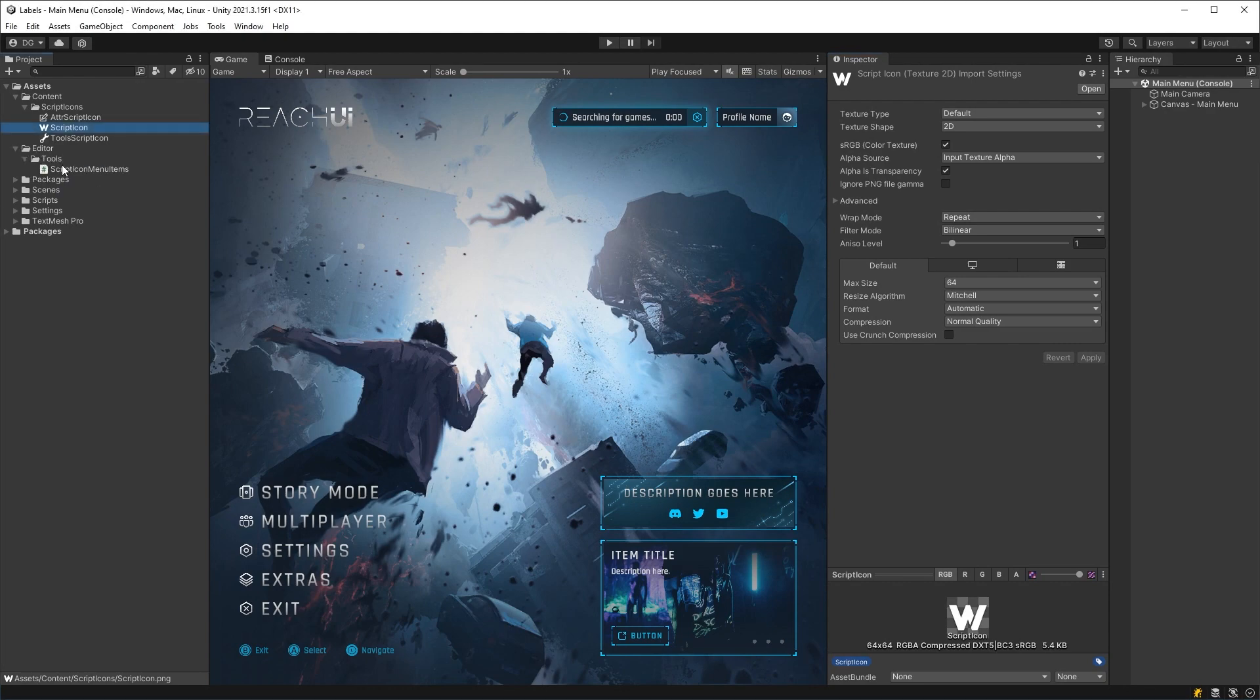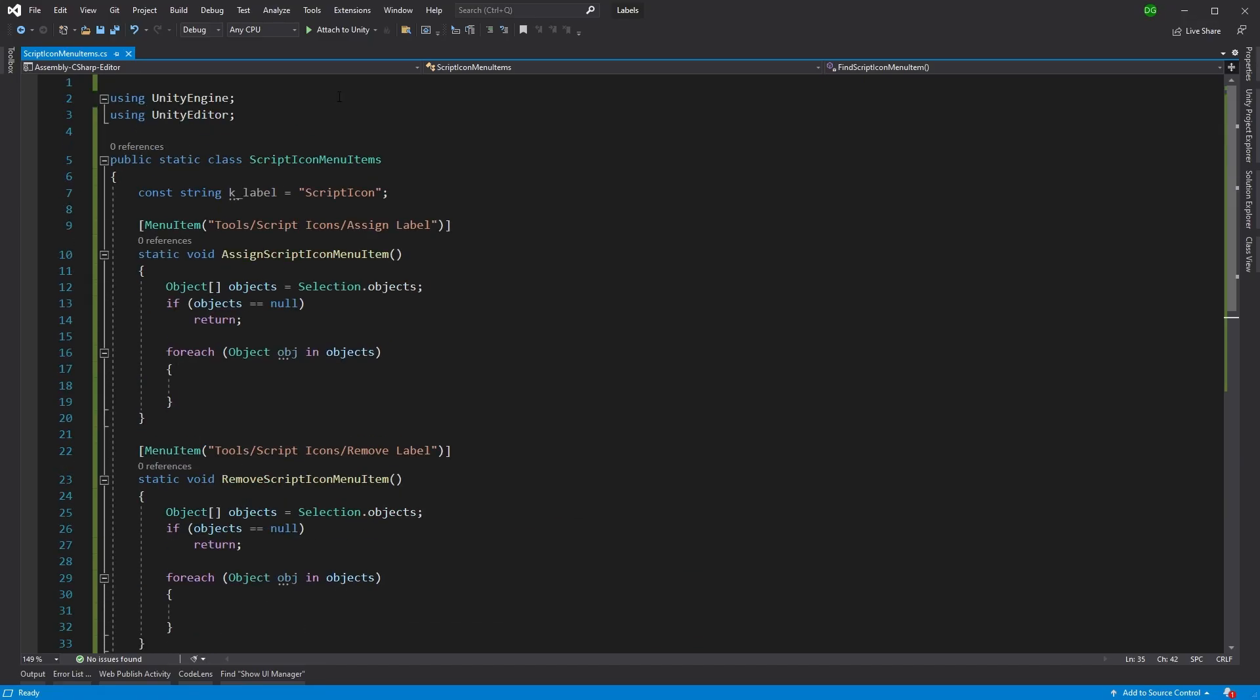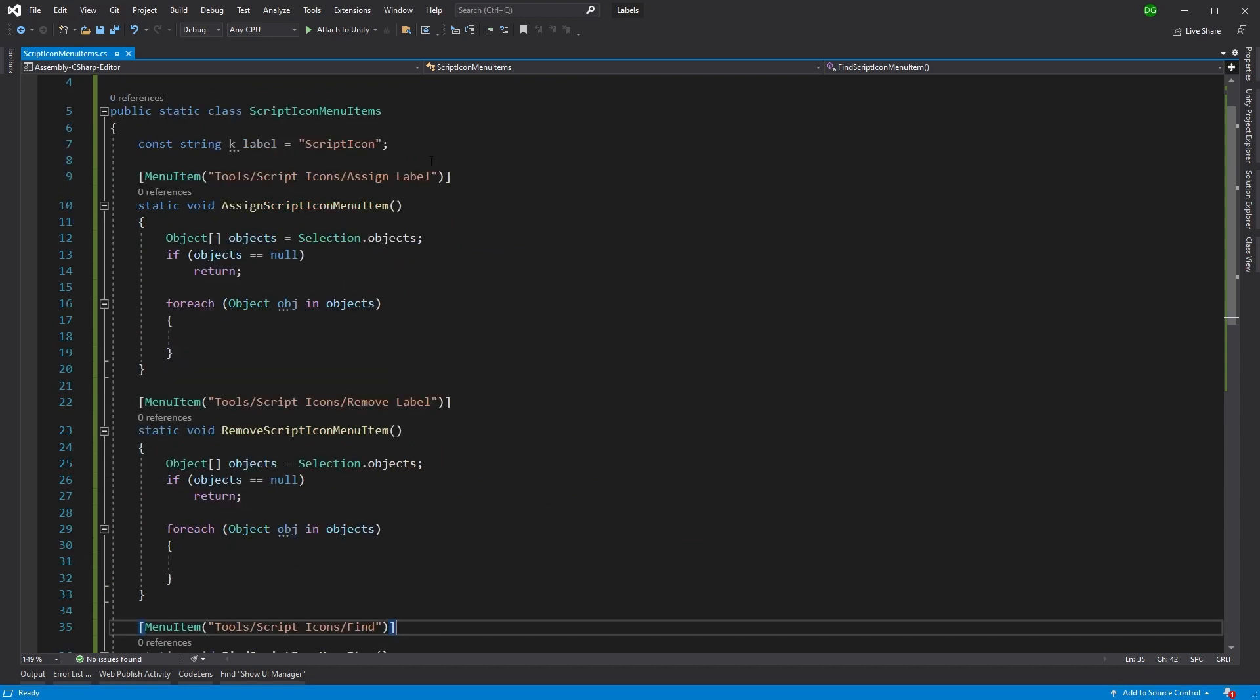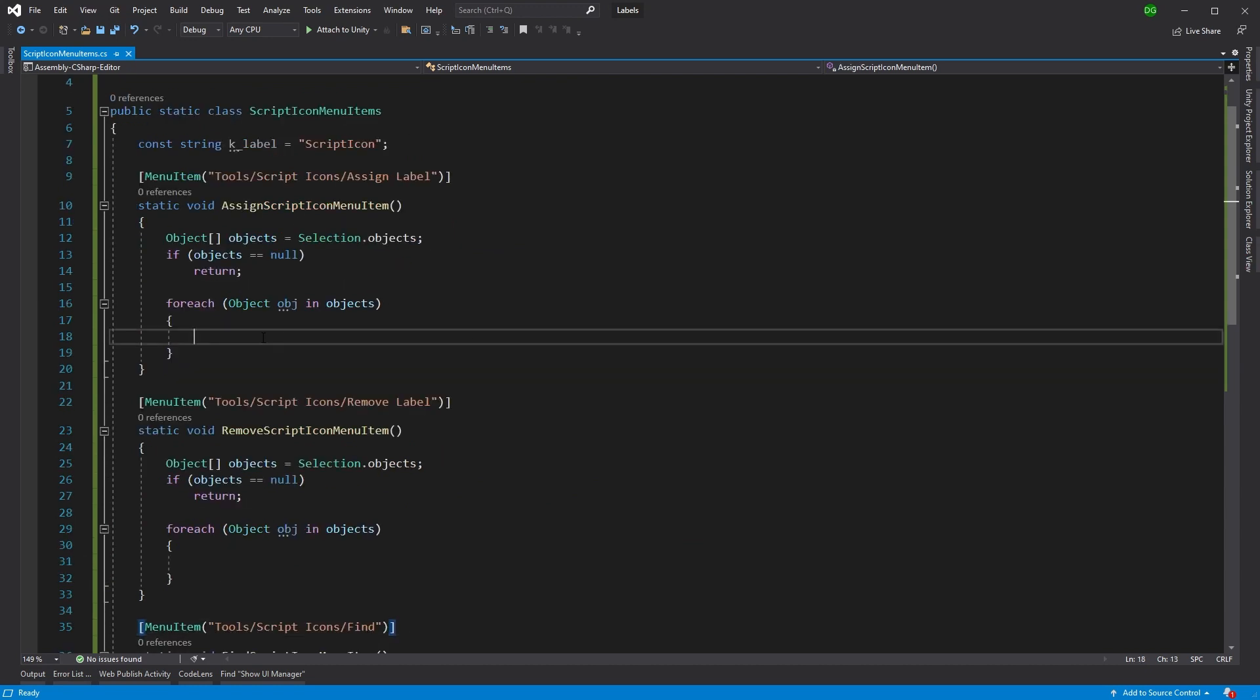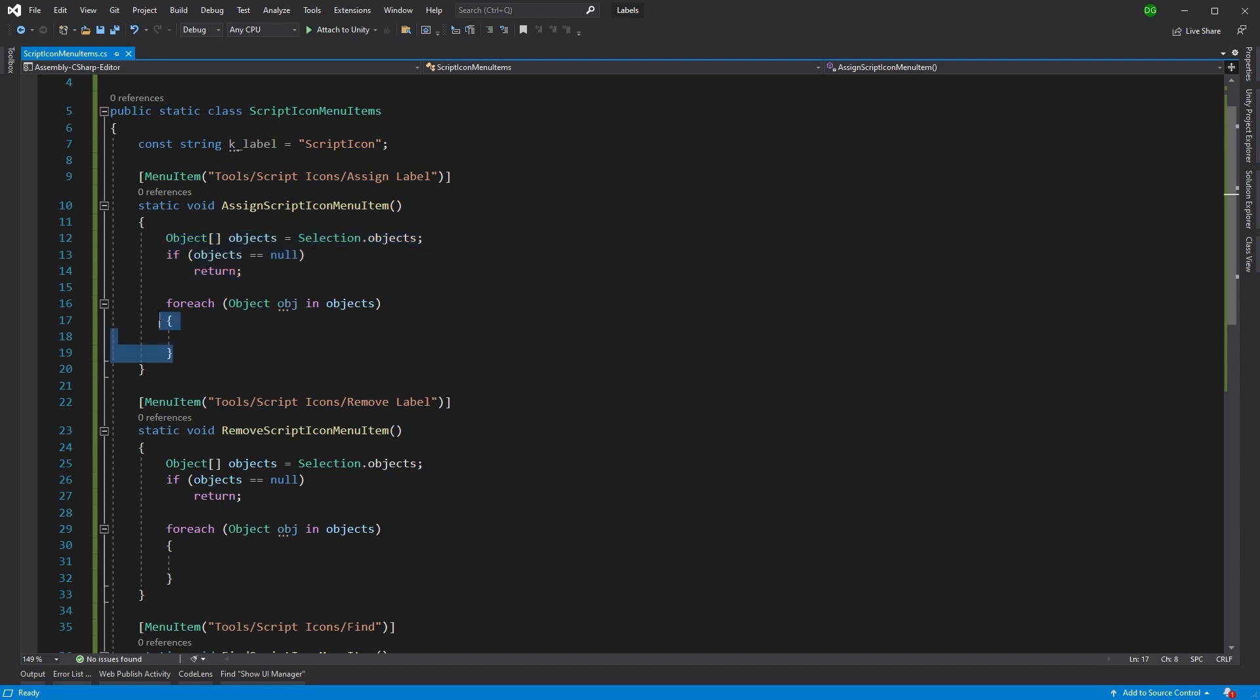So under editor, I've already started. I've got my script icon menu items class. And as you can see, I've got functions for assign and remove here. I just need to fill in the details. Now, all these do is set it up as a menu and get the objects from my selected objects. And then I'll pass through those objects and apply that label.